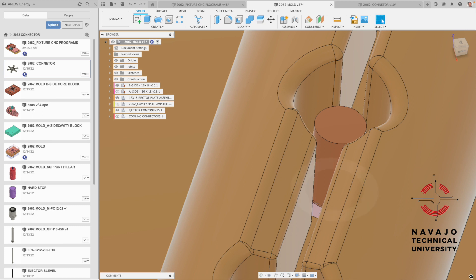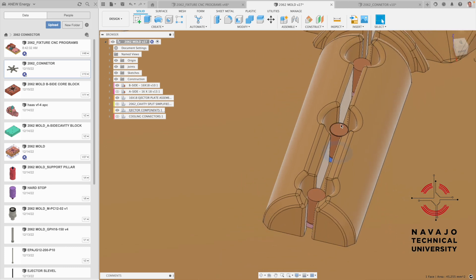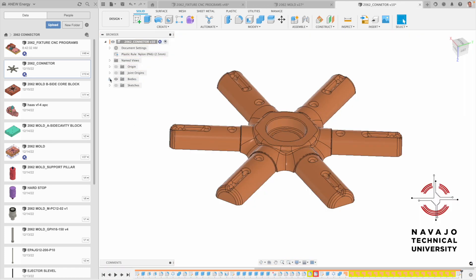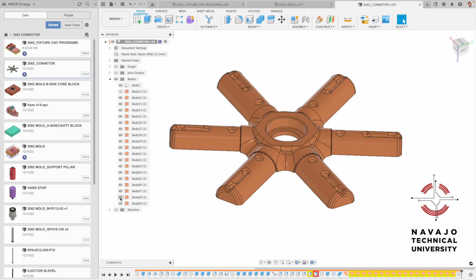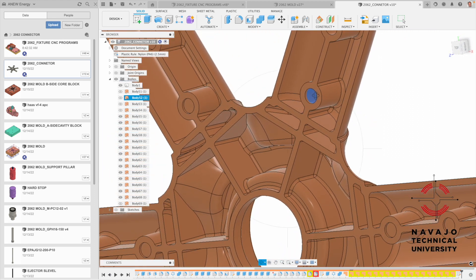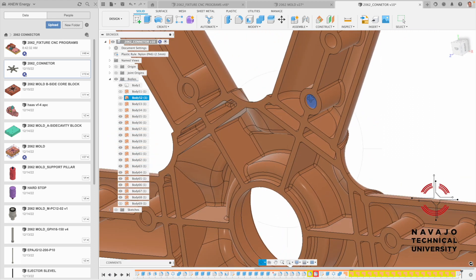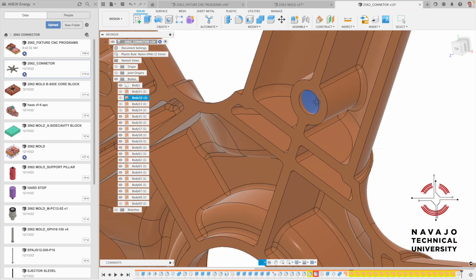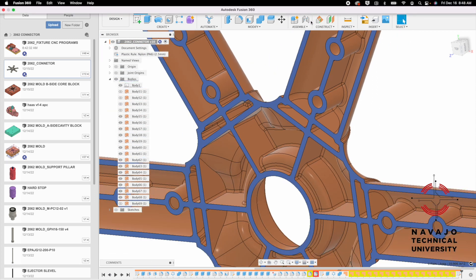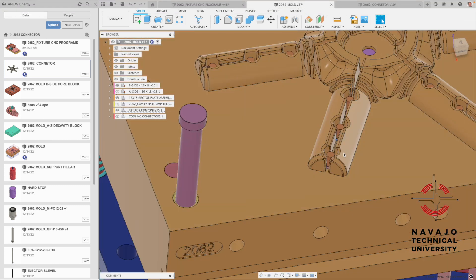This pink part is an ejector sleeve — it strips the part off the core pin. Part of the mold shuts off here to create the through hole in the part cavity. Looking at our connector, these holes go all the way through. We have the core pin come up and strike on this flat surface — that's our ejection surface where the ejector sleeve pushes the part off.